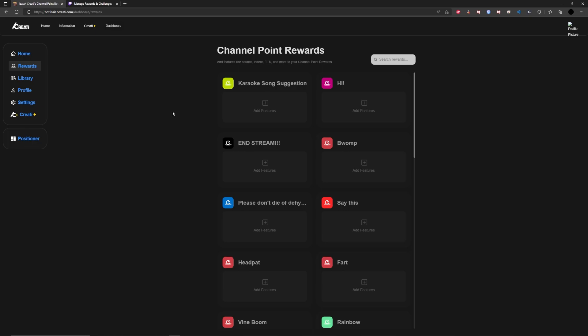Now, you have to be Twitch partner or Twitch affiliate for this to work. If you're not, I'm sorry, this tutorial is not going to work for you. There are other ways to get TTS to work, most likely through Stream Elements. And other than this step, it's probably going to be identical.